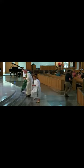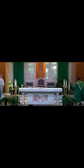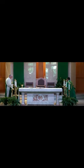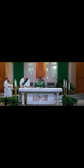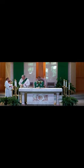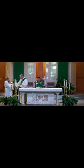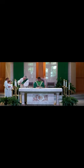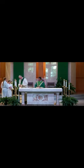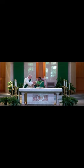The Lord has promised good to me, His word my hope secures. He will my shield and portion be as long as life endures. Through many dangers,